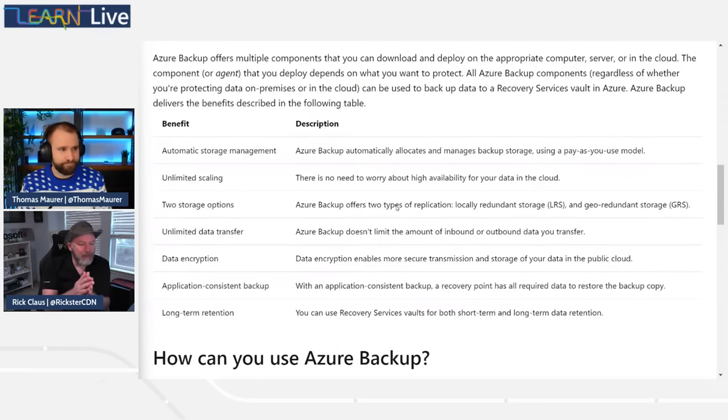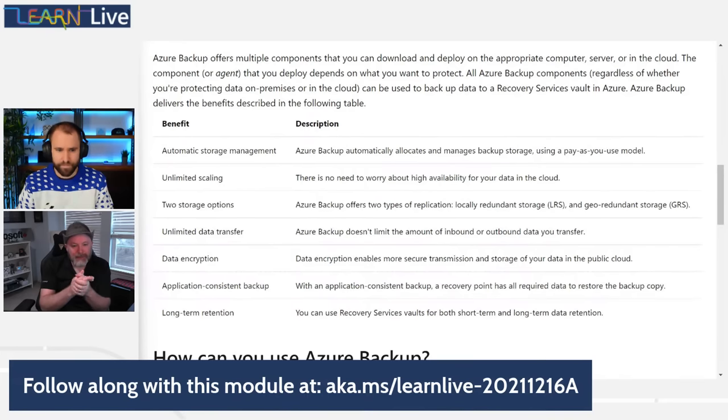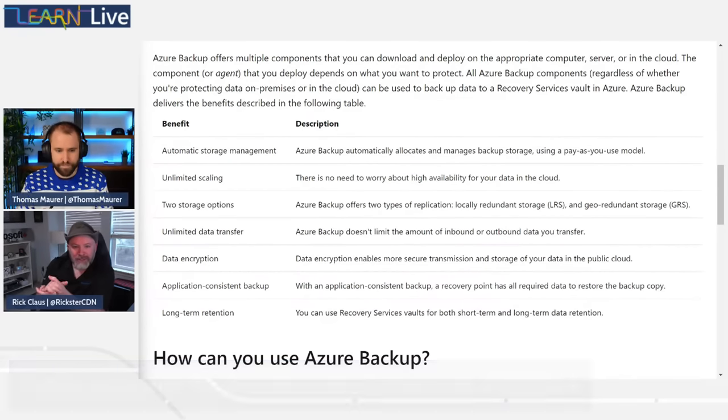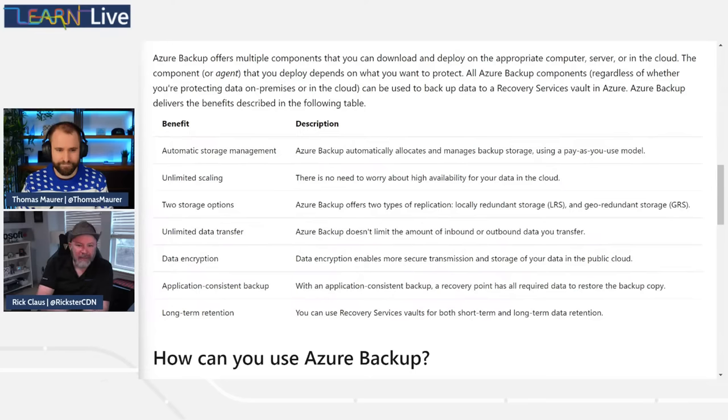Azure Backup also works for other services inside Azure — different databases, SAP HANA databases running in Azure VMs, and a bunch of other different Azure services. We're only going to be covering the VM side to keep it nice and simple.